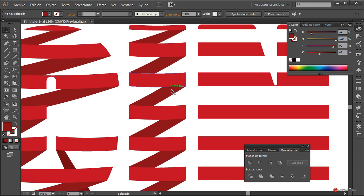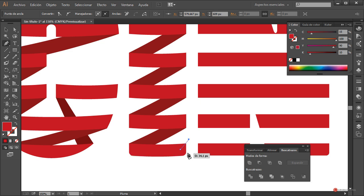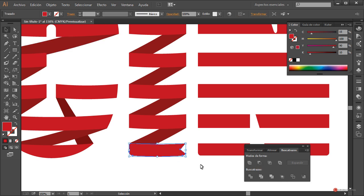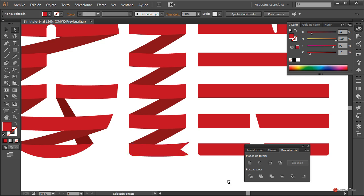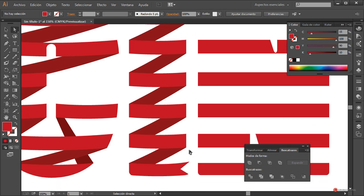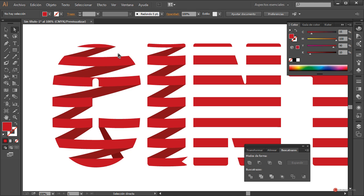Para añadir un poco de decoración adicional podríamos escoger por ejemplo este elemento de aquí y realizar un trazado con la Pluma desde el centro más o menos hasta esta posición, completamos por aquí. Seleccionamos, hacemos Menos frente y ahí tenemos esa terminación de banderola que podemos todavía especificar un poco más utilizando la herramienta de Selección directa.